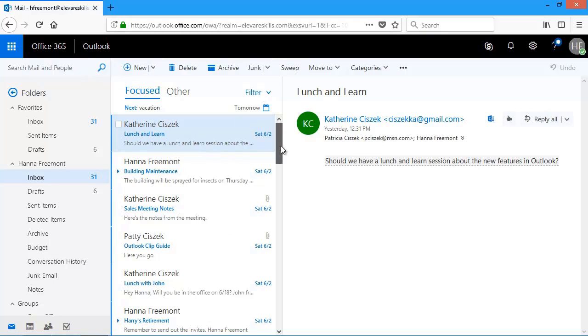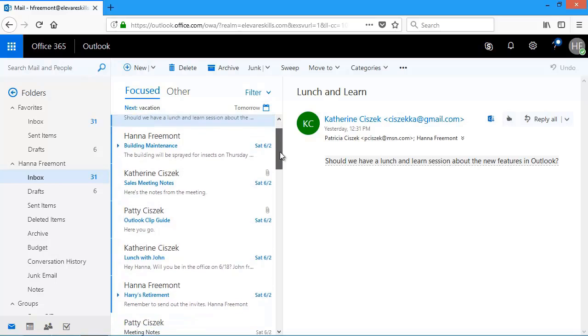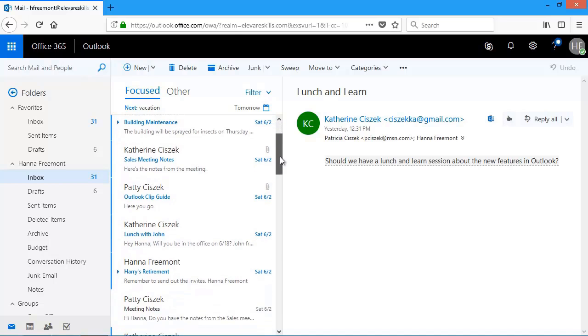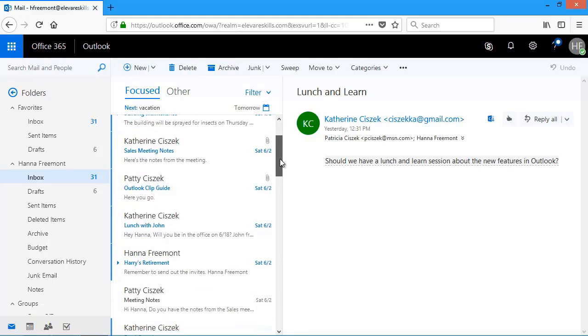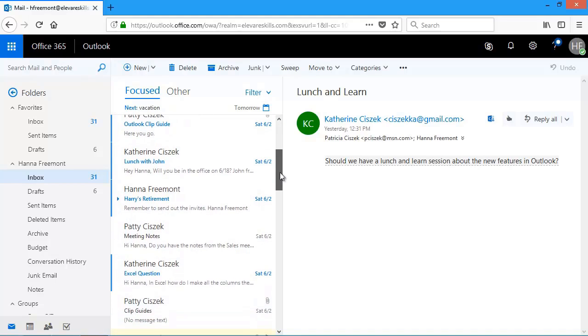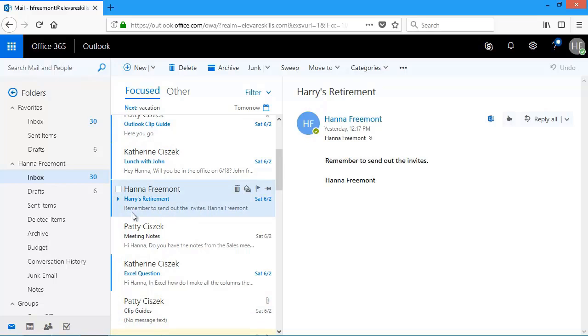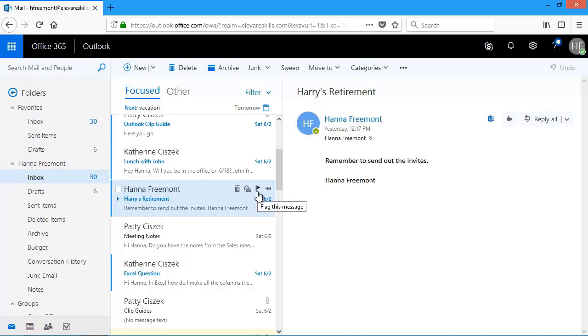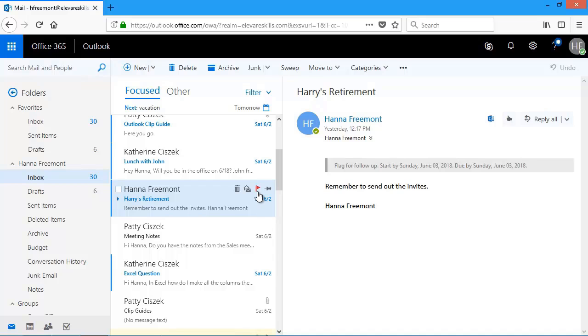As I scroll through them, if there's something I need to do. And I don't have time to do it right now. Like right here in this one. I've got to send out the invites for Harry's retirement. So that I don't forget to do this, I could flag it. You'll see right here flag. And if I just click on that, you'll see the flag turns red. It's now been added to my task list.